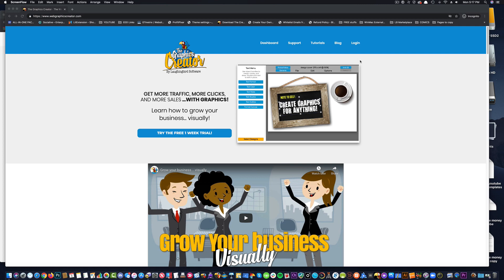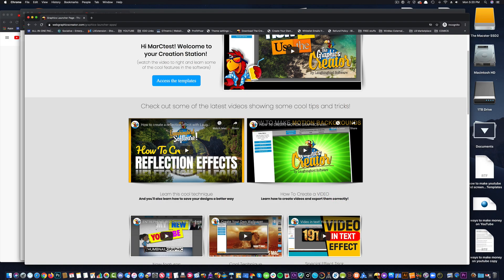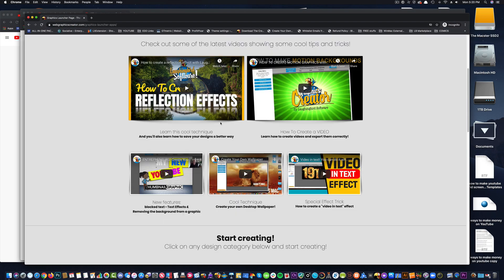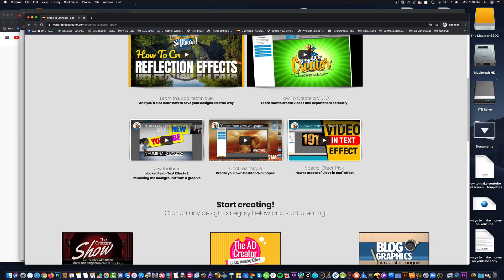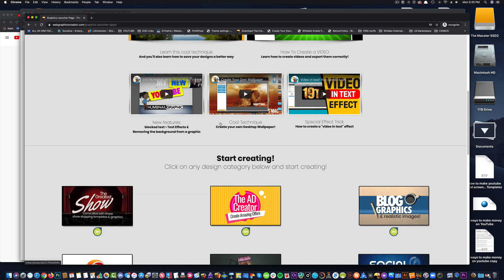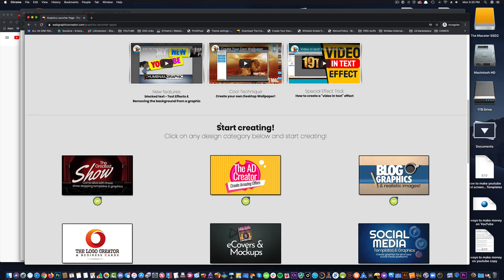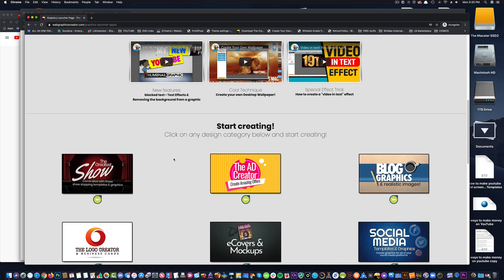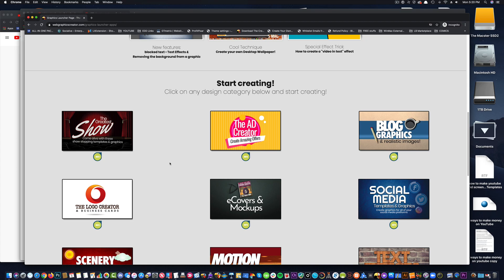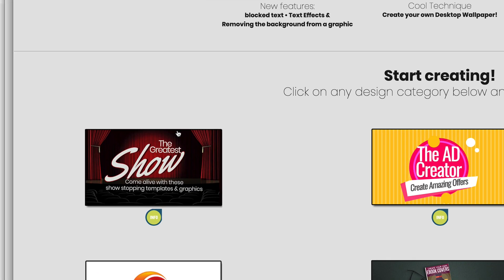Once we're logged in, we're going to come over to our dashboard and then we're going to scroll down past some of the tutorial videos. And it doesn't really matter what template set you begin with, and I'll show you why. You can make end screens with any of these. So for now, let's take The Greatest Show, for example.